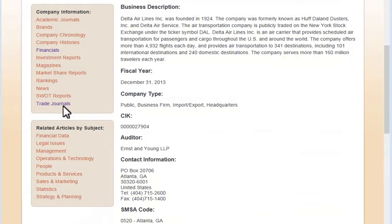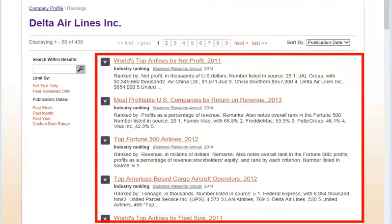Back on the company profile, choose Rankings to find reports in which a company is ranked on a variety of measures.